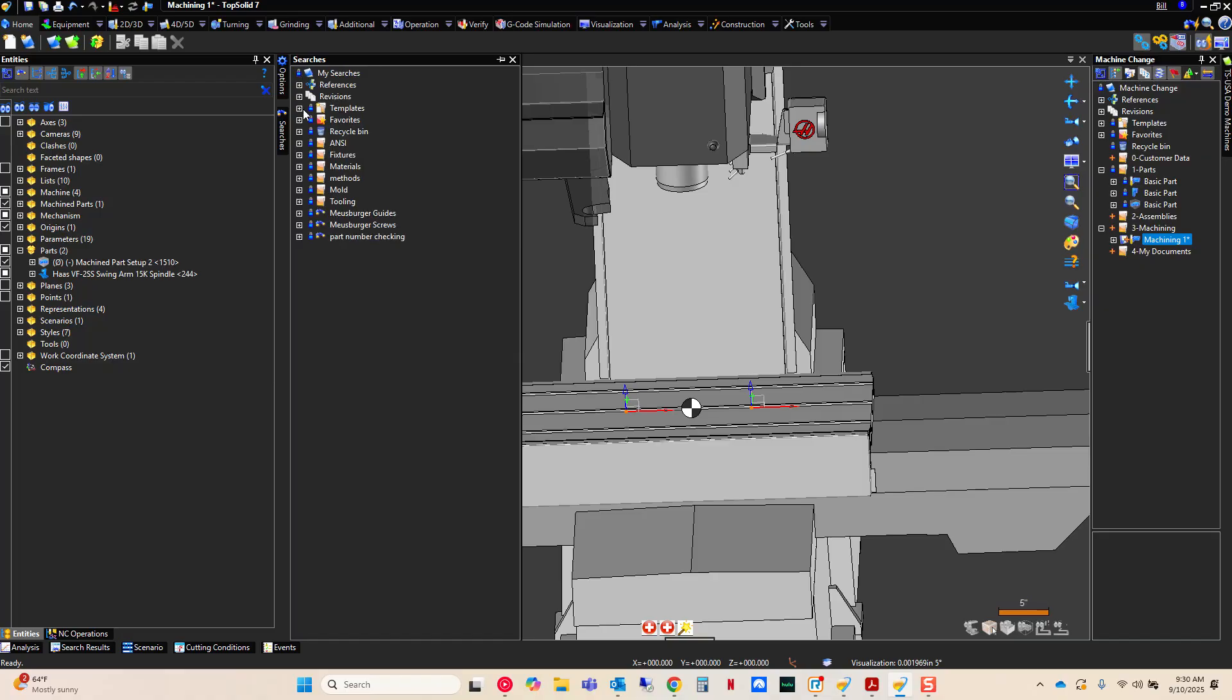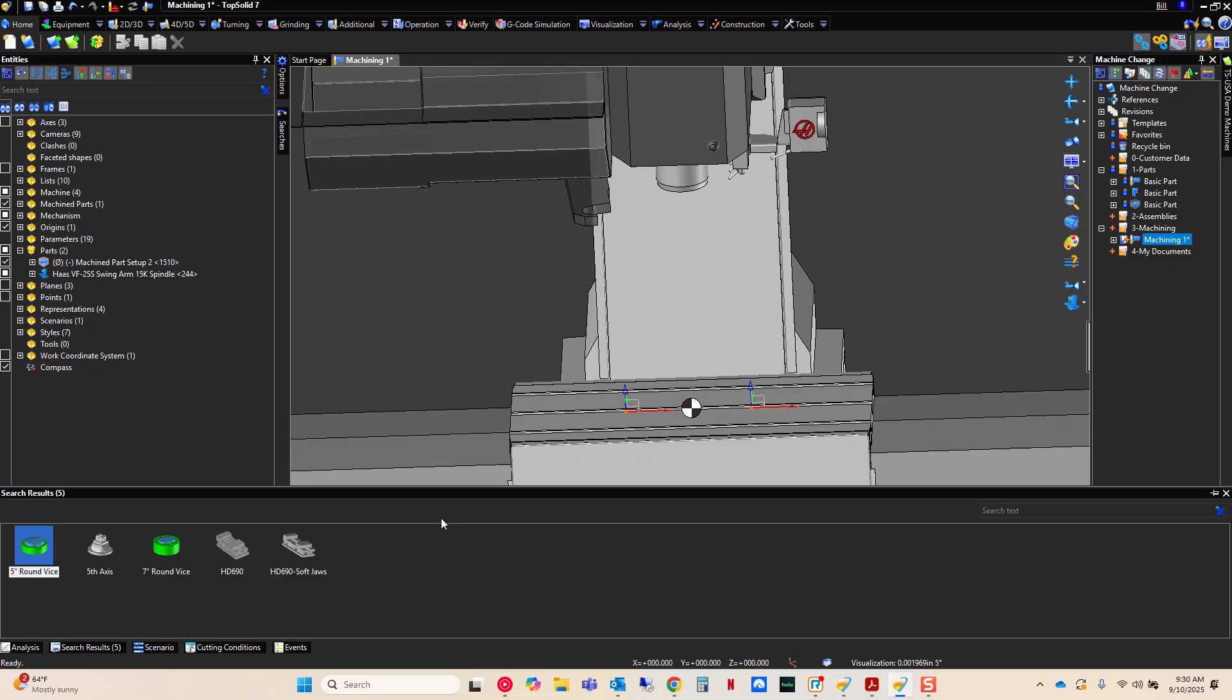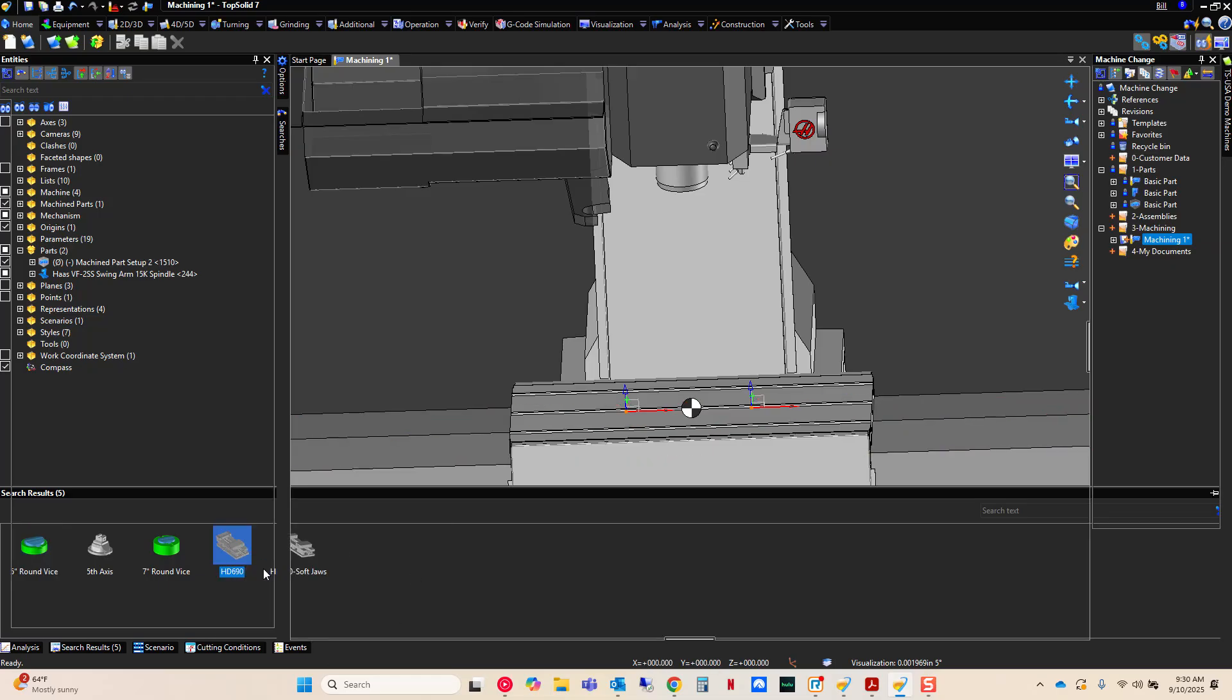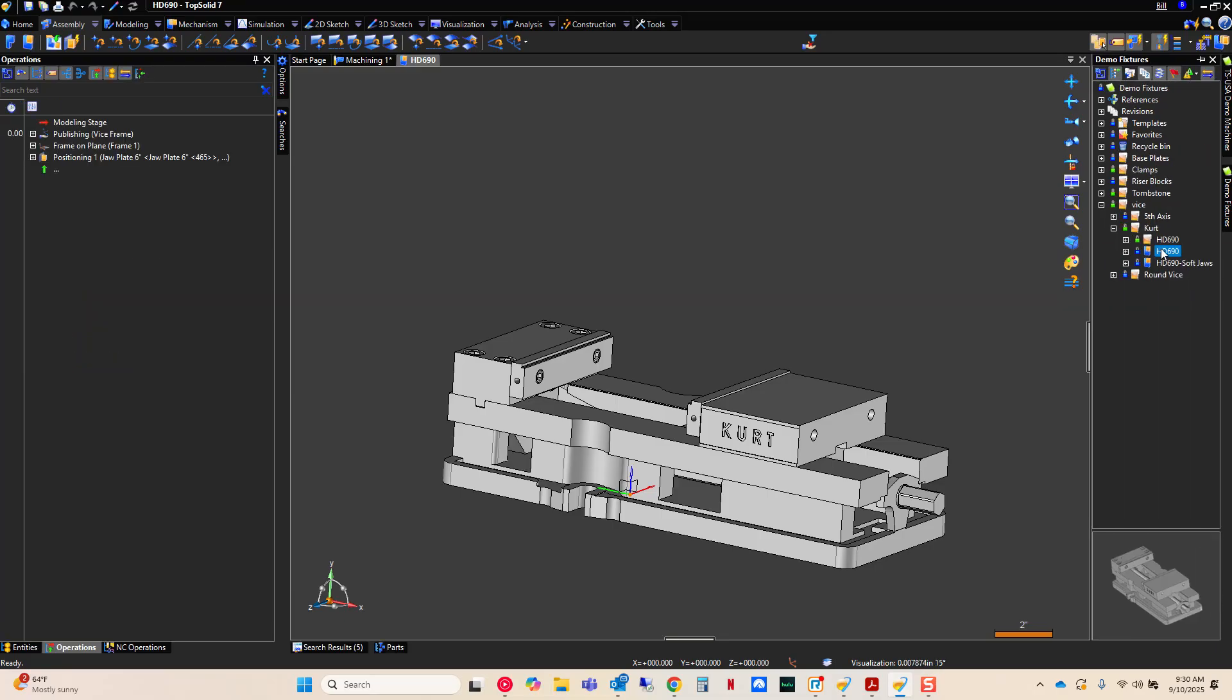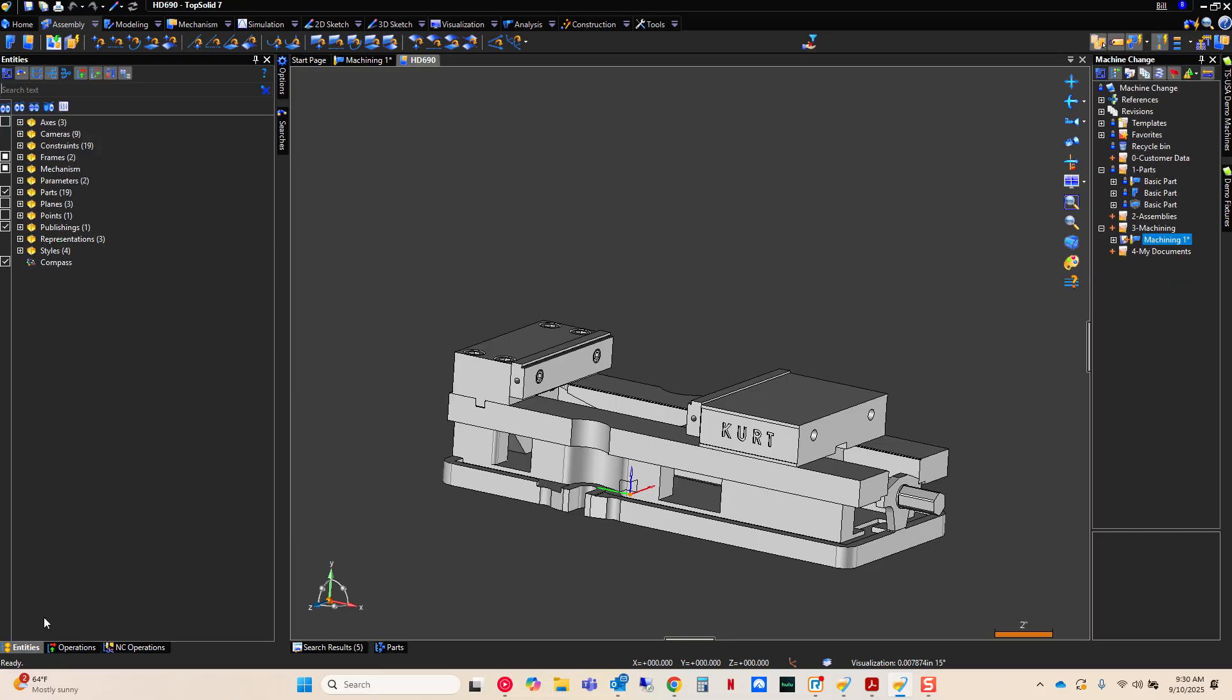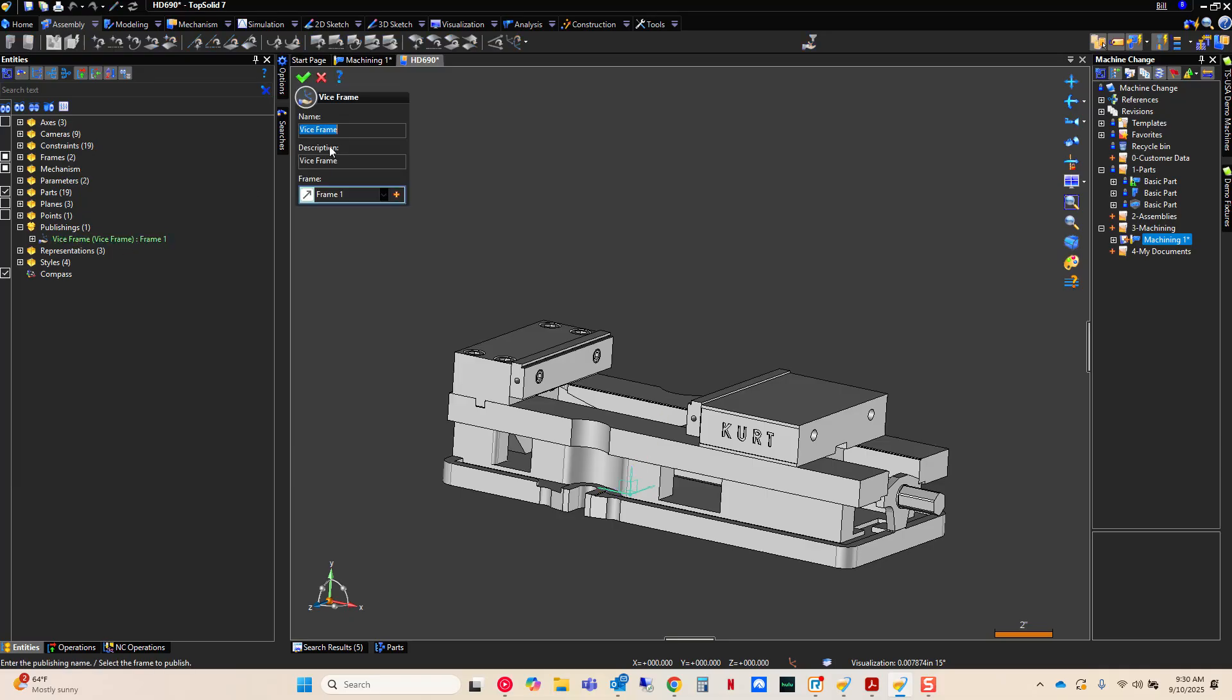And here I'll just use safe searches. If you've watched any of my videos, you know, I'm a big fan of using safe searches. And here's my vice. If I show that in my project tree really quick and I open that up. And again, we look at its entities. You're going to see again, a publishing of vice frame using the same names.